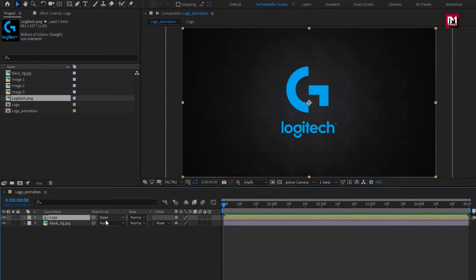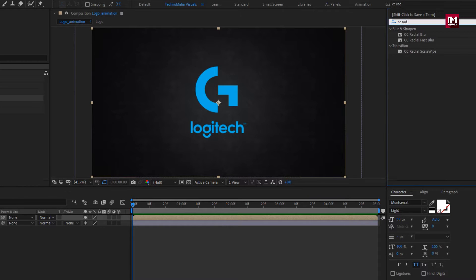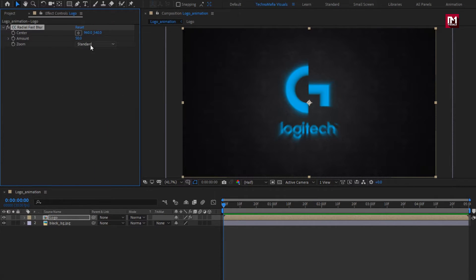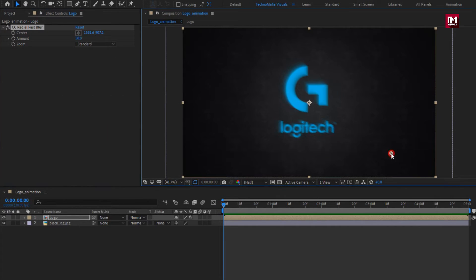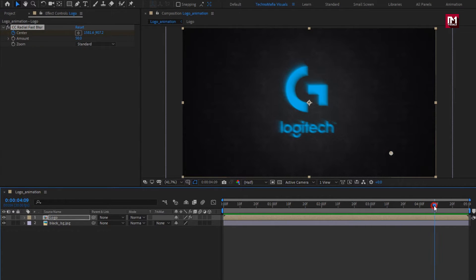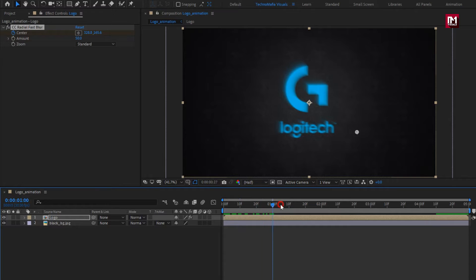Now for this logo, in Effects and Presets, search for CC Radial Fast Blur. Add it to the logo composition. Now position the center as shown and create a keyframe for center. Now at near about 4 seconds and 10 frames, change the center position as shown. You can see the preview.